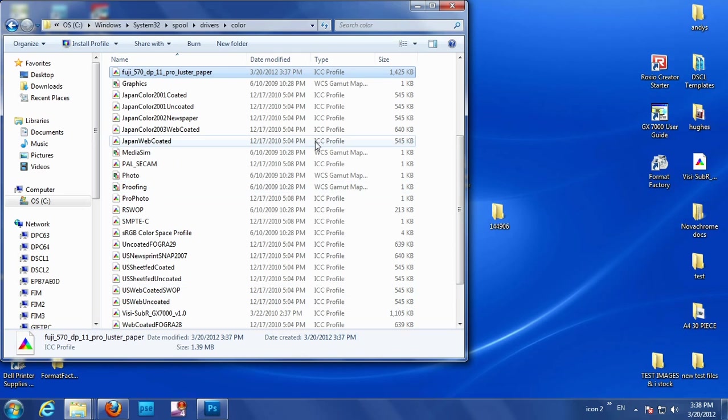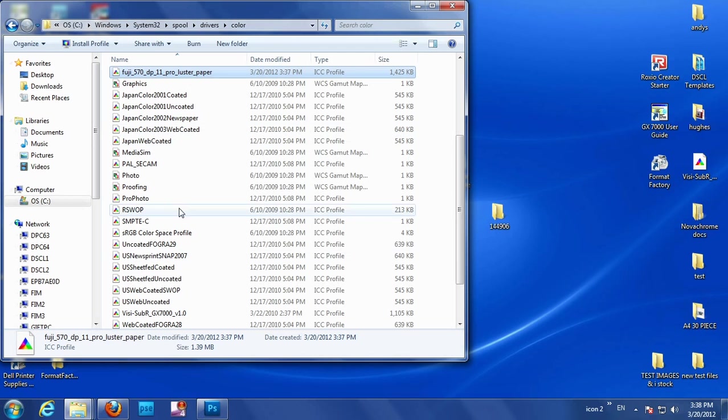That's it. It's as simple as that. So if it's Windows, System32, Spool, Drivers, Color, then drag and drop it. Or just right-click on it, and it's that quick.